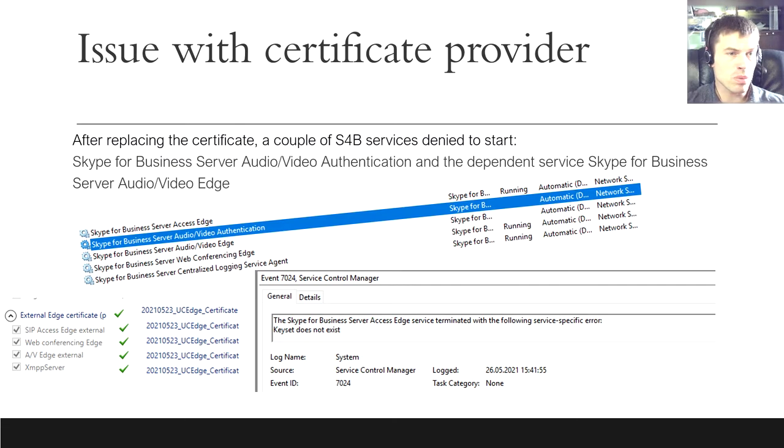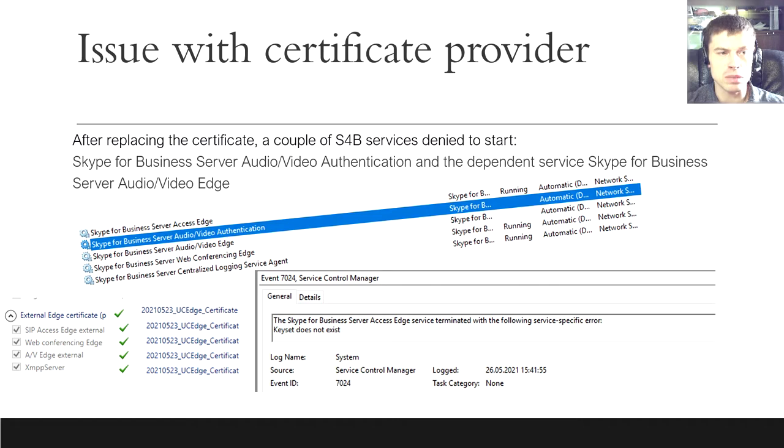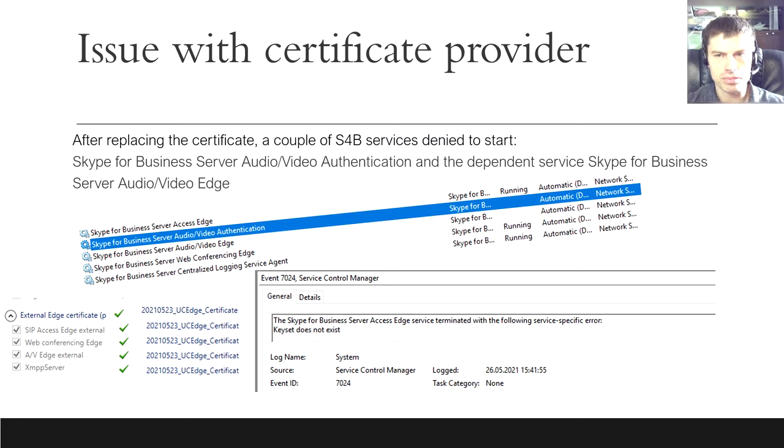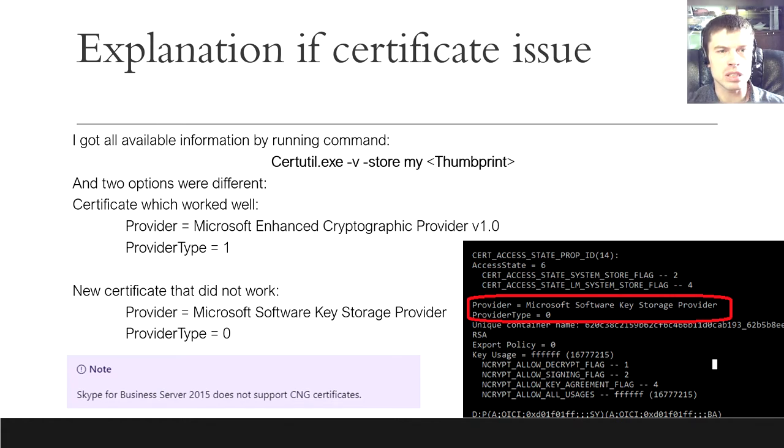It was obvious that something wrong with the new certificate. I compared them in the MMC console, and they seemed 100% identical. However, Certutil provided me with abundance of invisible properties. Two parameters were different. You can see them on the screen.